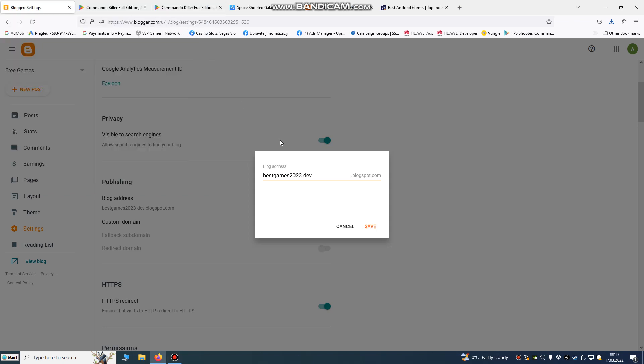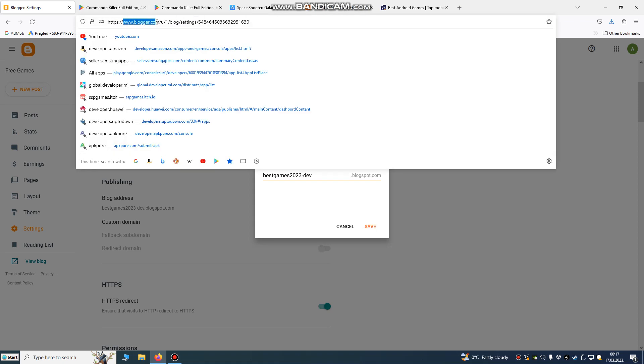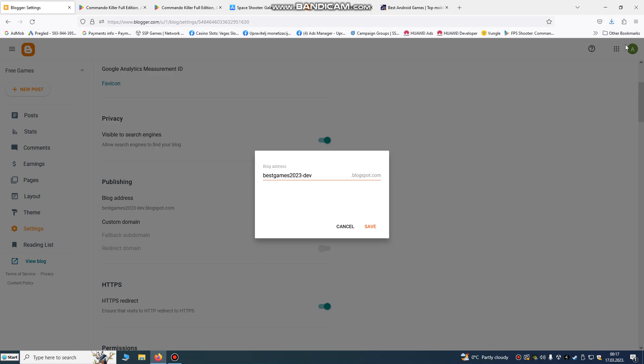Hello developers, today we're going to create a website — a very fast website, it will be done in a few minutes. What you need to do is go to blogger.com and sign in with your Google account. Just create an account or sign in with your already existing account.